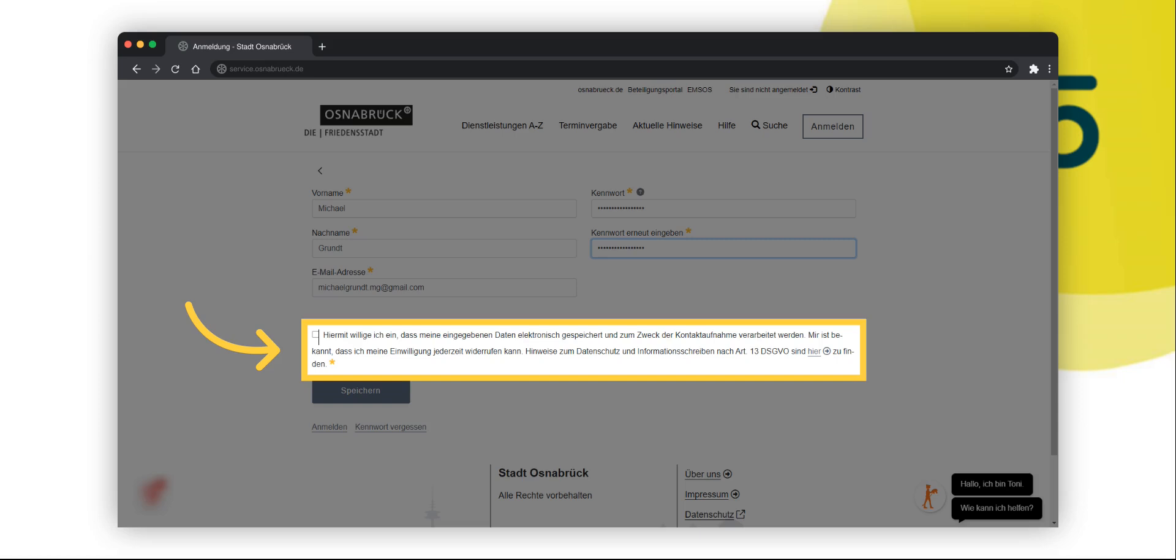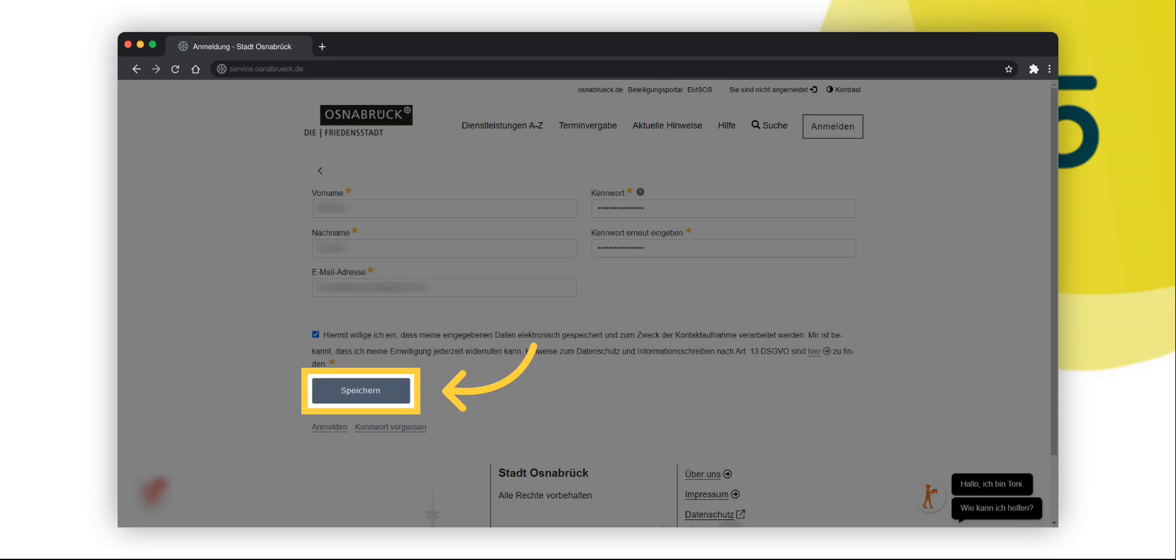Afterwards, please read the data protection notice and tick the checkbox if you agree to the processing of your data. Please note that no account can be created without your consent. Finally, click on save to complete the process.